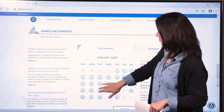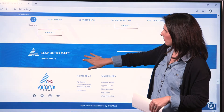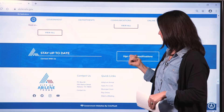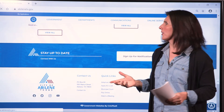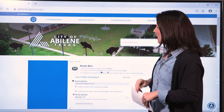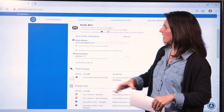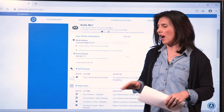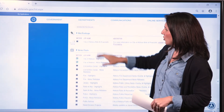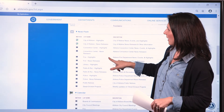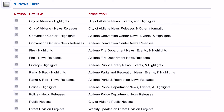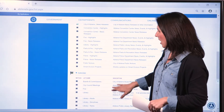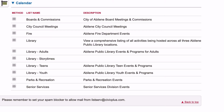Back on the homepage, scrolling down beyond the calendar announcements module, you'll get to Stay Up to Date. By clicking on this button, you get to what's called the Notify Me section — you'll also find that under Communications. This is where you sign up to get direct information in your inbox or direct text messages to your mobile phone about what's going on at the city. You can choose what notifications you'd like to get, such as news releases from the city, police news releases, events from parks and rec and the library, or customize exactly what you'd like to receive from our calendar module.